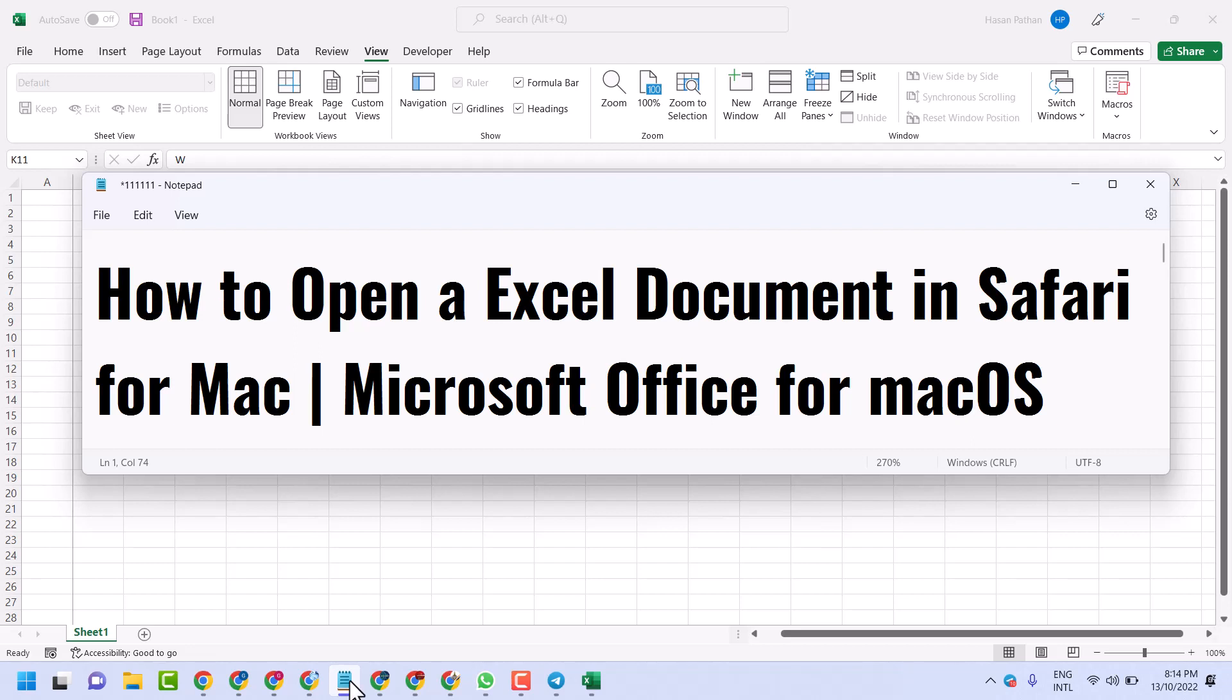Hello friends, in this video I will show how to open an Excel document in Safari for Mac, a very simple and basic way.